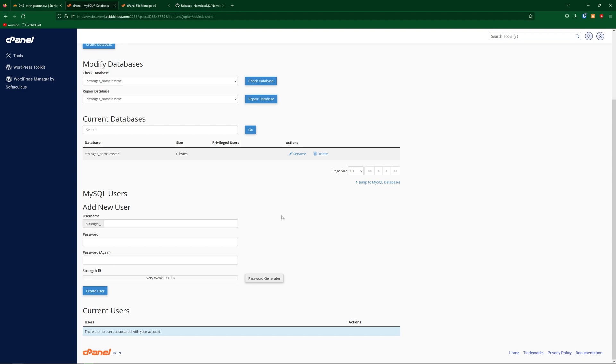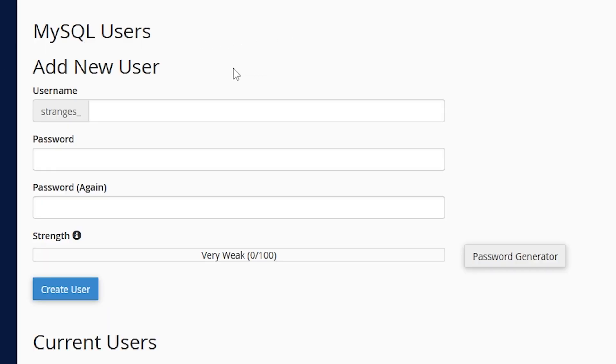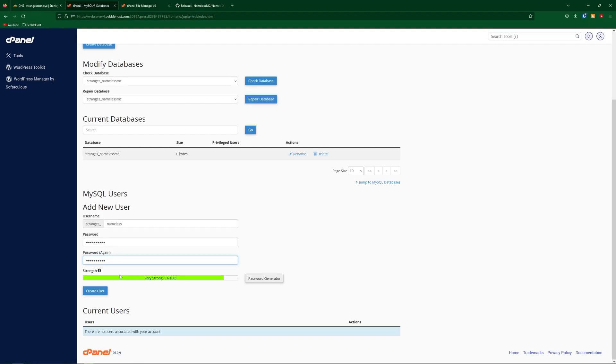Now we need to scroll down to create a MySQL user. For the username, I'm just going to put strange s underscore nameless, and then make your own password. So now we've put in a password, we can click create user.